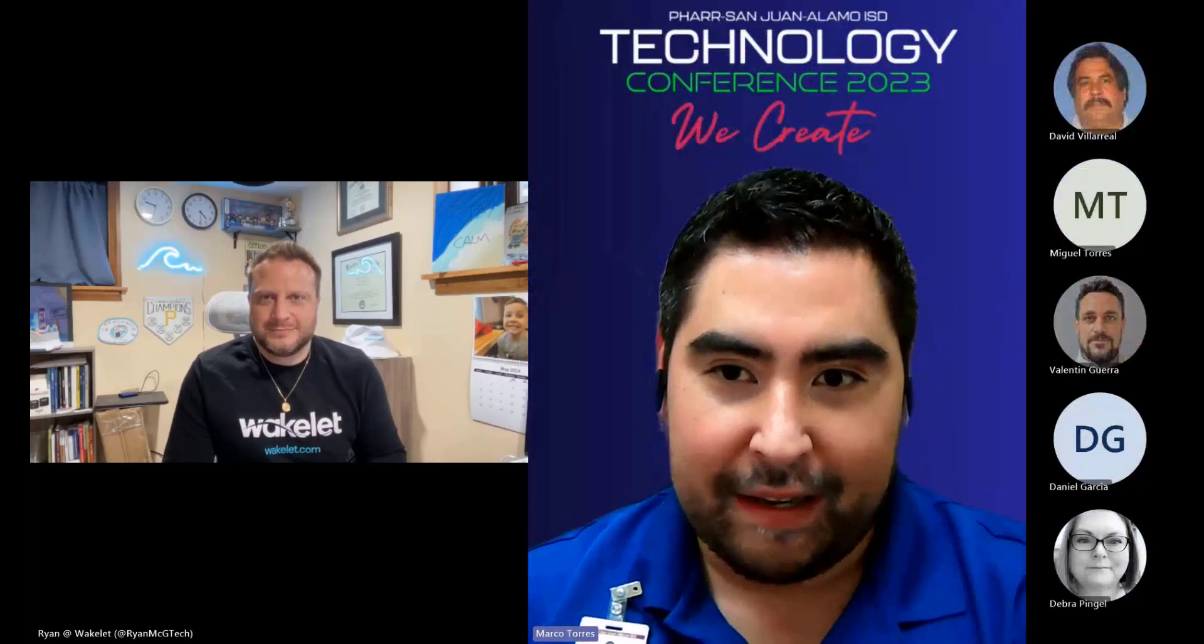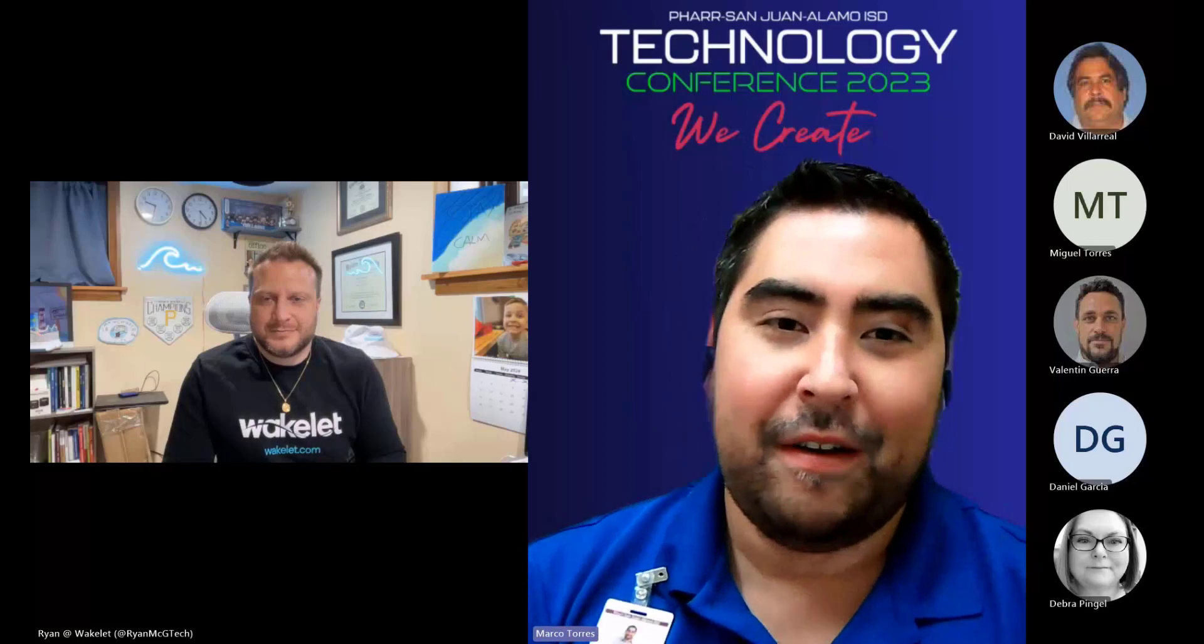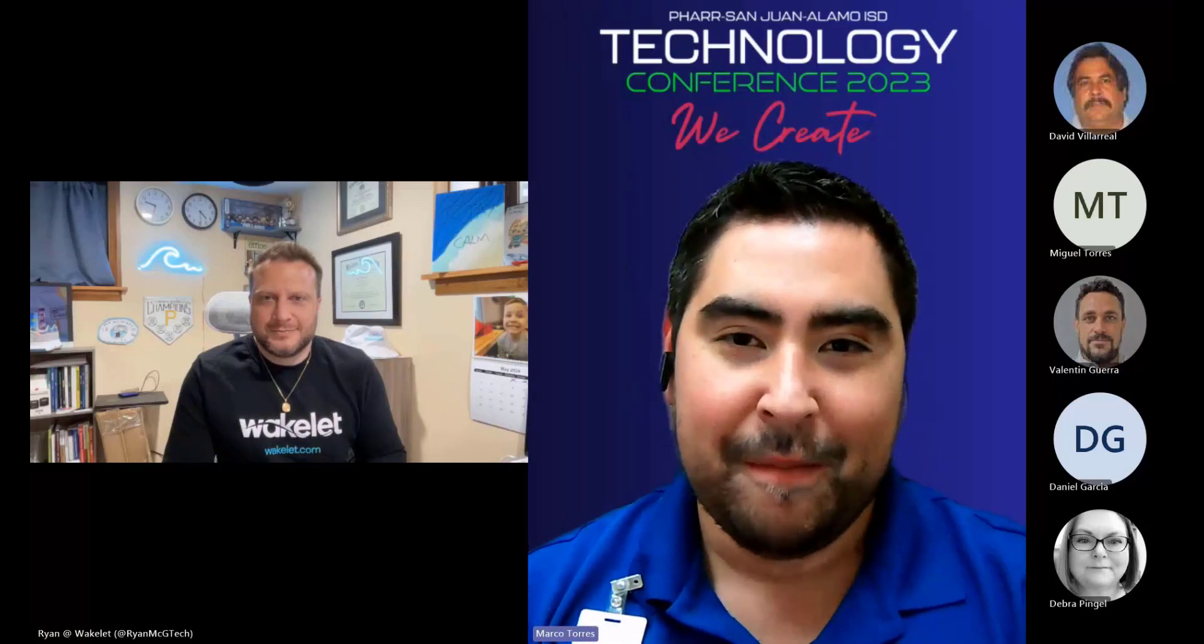He's going to be showing us what Wakelet is all about, and if you're familiar with Wakelet, maybe a couple of things that have been new. This is our first part of a two-part series for the month of May. This first session is going to be a little bit more of an introduction. Then in two weeks from now, Ryan's going to come back and show us advanced tips and tricks with Wakelet. Ryan, whenever you're ready, go ahead and take it away.